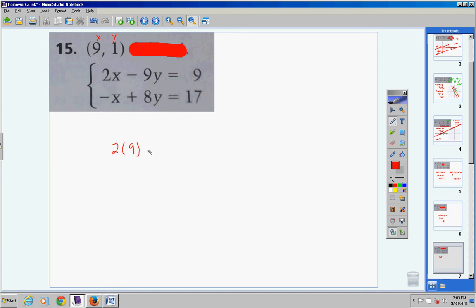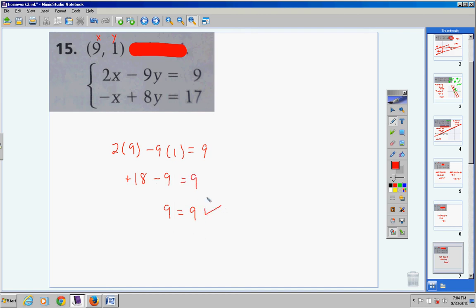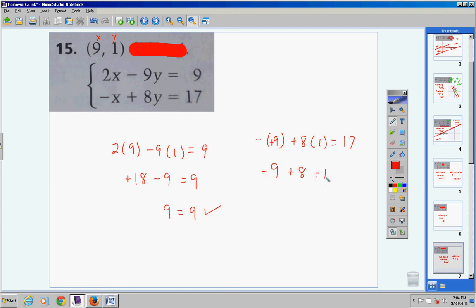Number 15: x equals nine, y equals one. In the first equation, two times nine minus nine times one equals nine: 18 minus 9 equals 9 — check! In the second equation, substituting x equals nine and y equals one: negative nine plus eight times one is negative nine plus eight, which equals negative one. That does not equal 17. This is not a true statement, so this ordered pair is not a solution of the linear system.